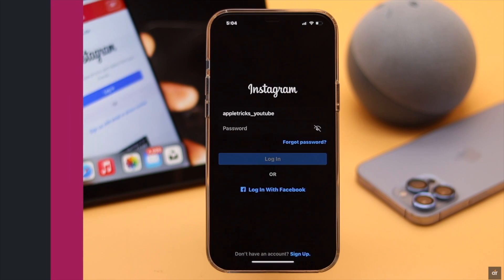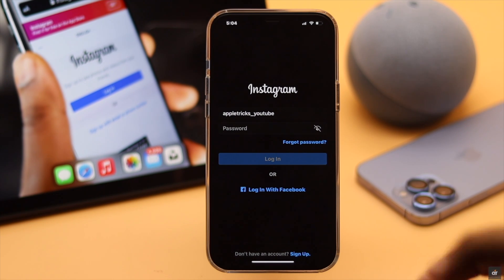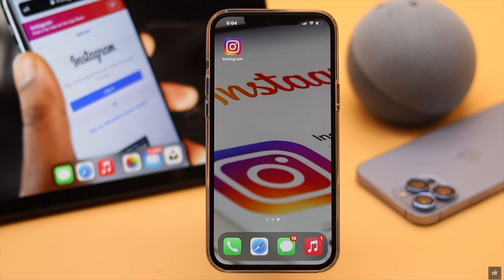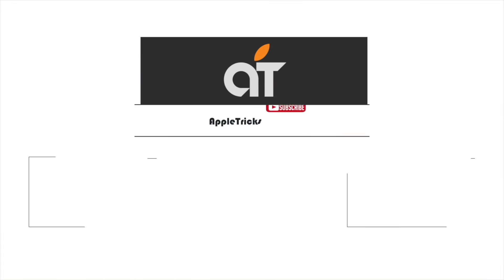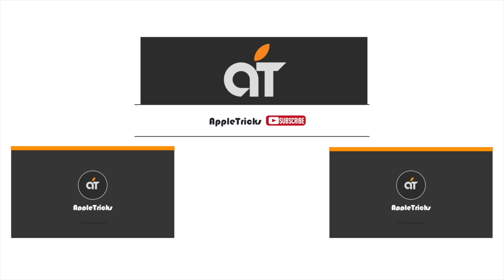And you will be logged out of your Instagram account everywhere. This is the way you can log out of all Instagram sessions without changing the password. That's it for now — if you have any questions about Instagram, let us know in the comments below, and always stay with our channel. Thank you.